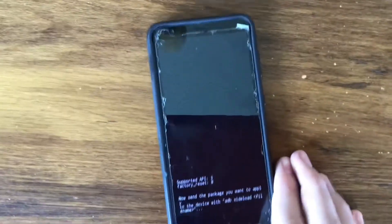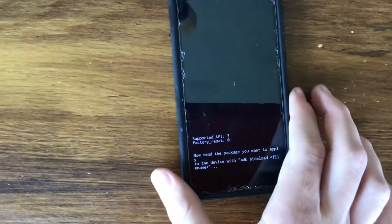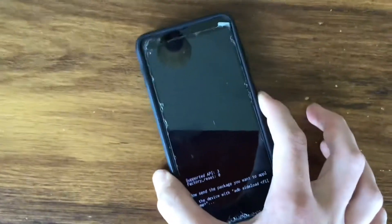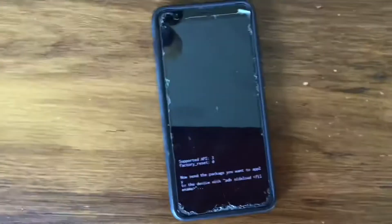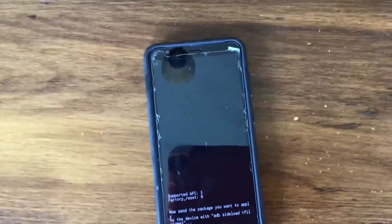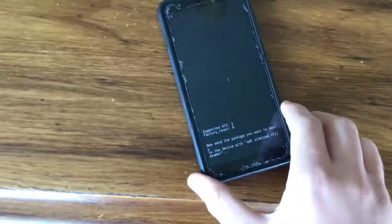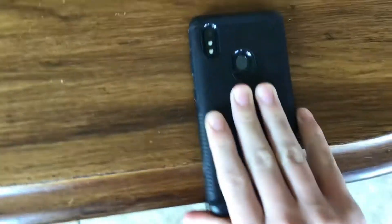You can use recovery mode to apply an update through ADB. One method you can use to get out of a locked screen is by taking the battery out.